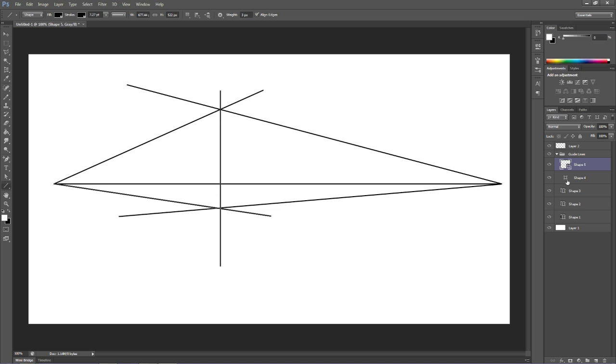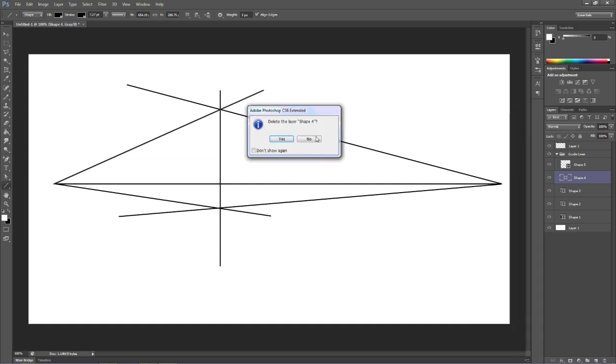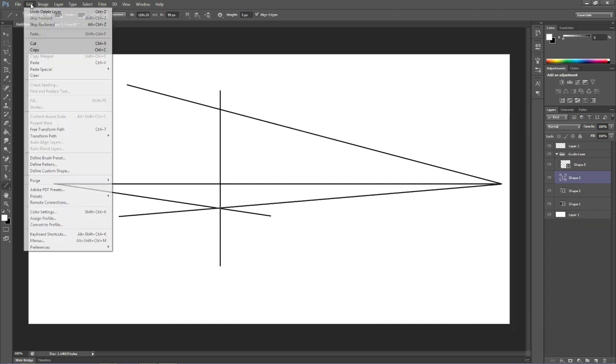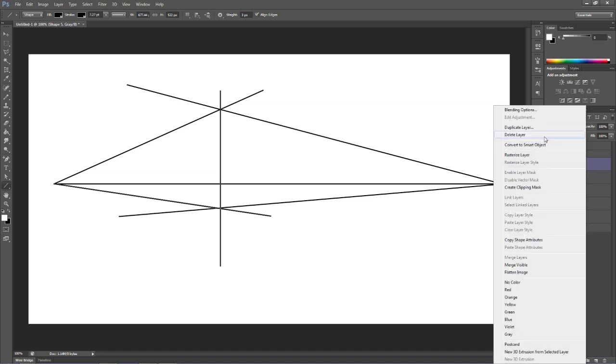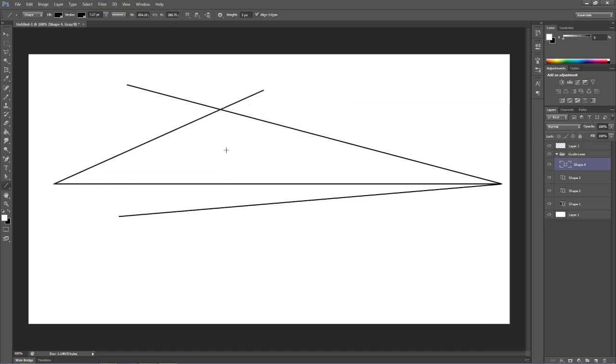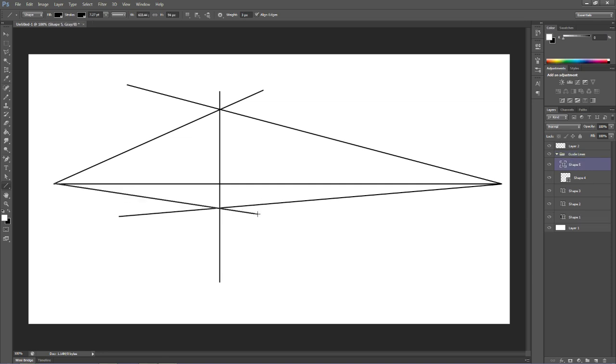So, this shape right here, I'm going to delete. Draw another line here. Again, holding shift straight down. And now, when I pull this one, make sure that it lines up where there's an intersect. And now, you can start seeing actually the corner of, let's say, the house that we're going to draw.